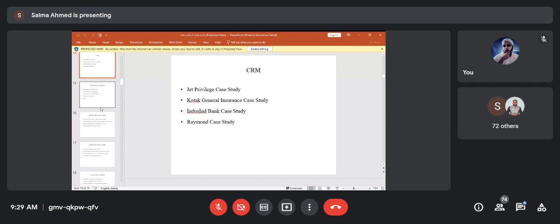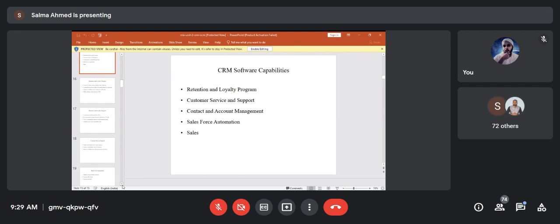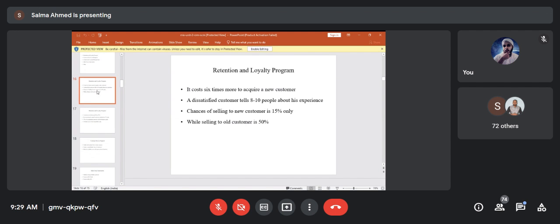CRM software capabilities include: retention and loyalty programs, customer service and support programs, contact and account management, sales force automation, and sales management. Let us go through each of these.